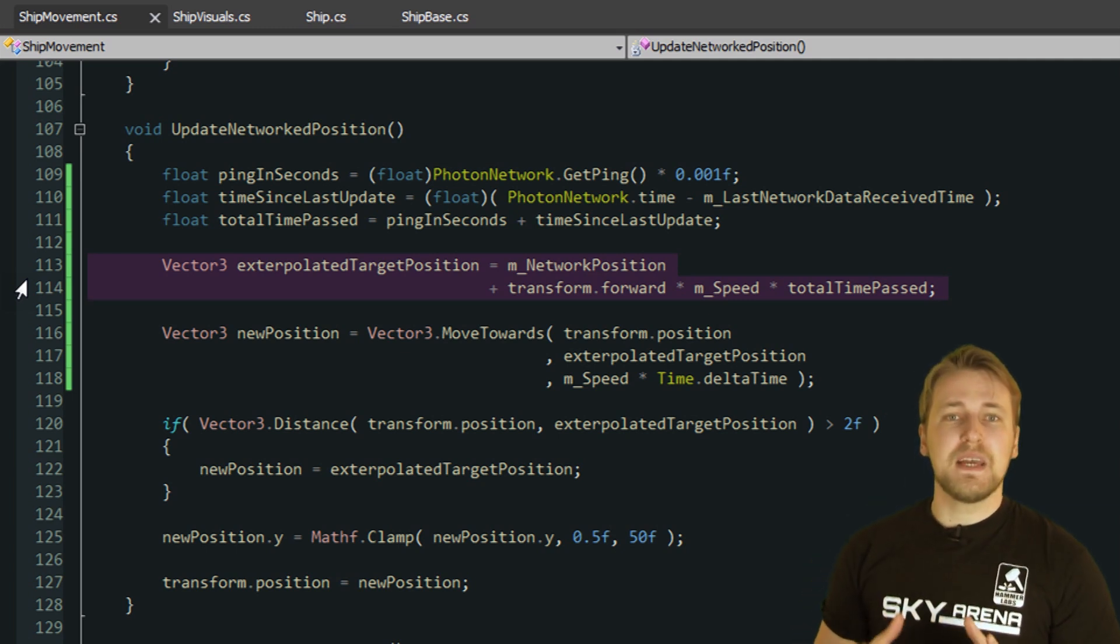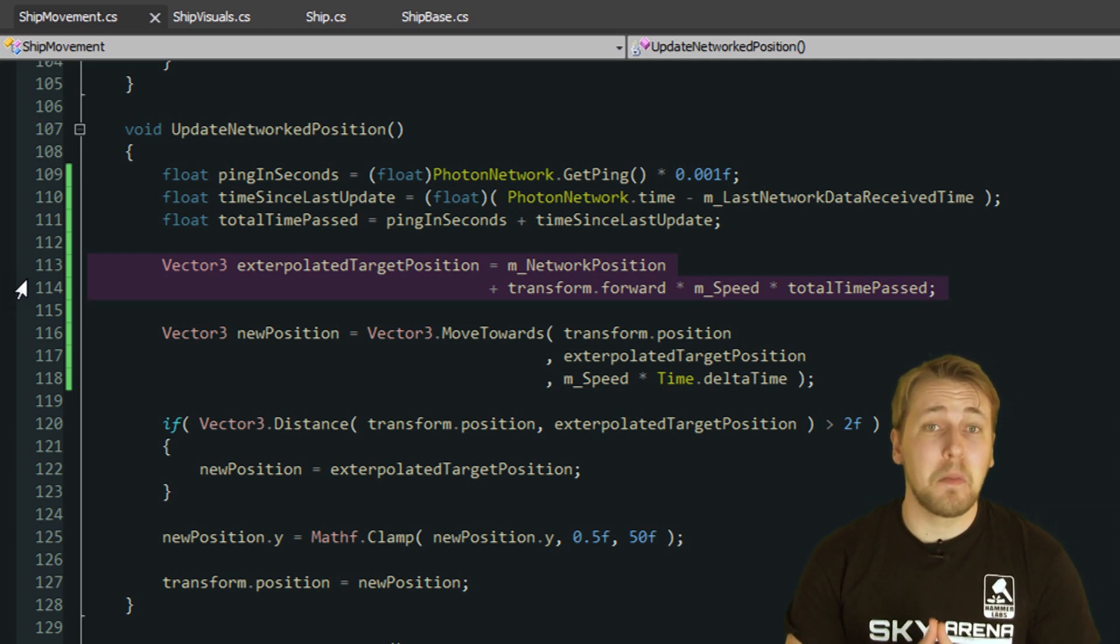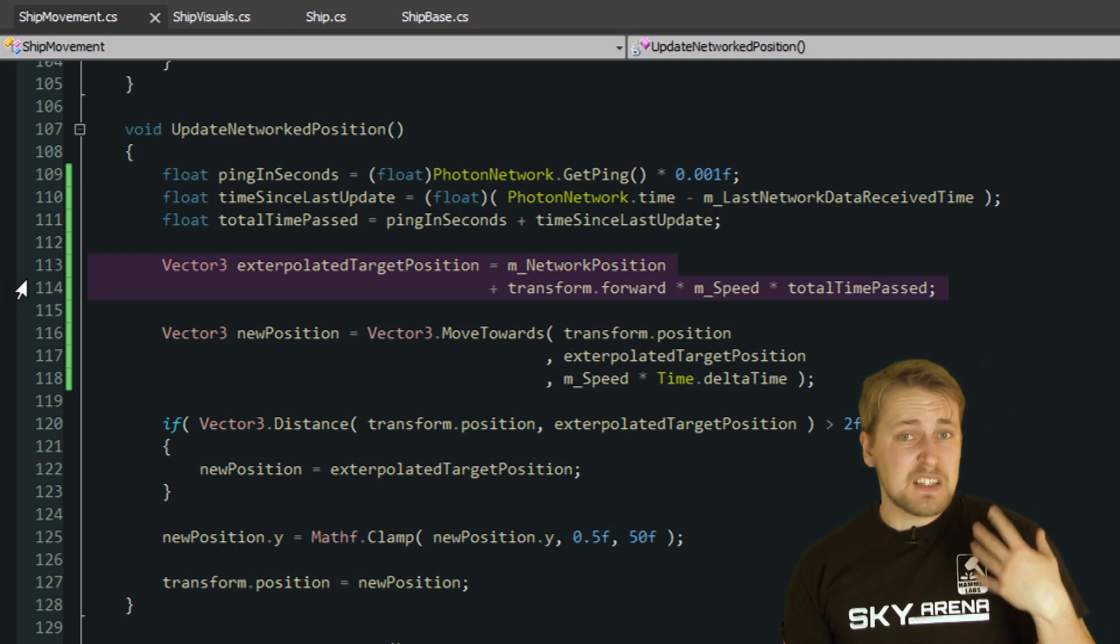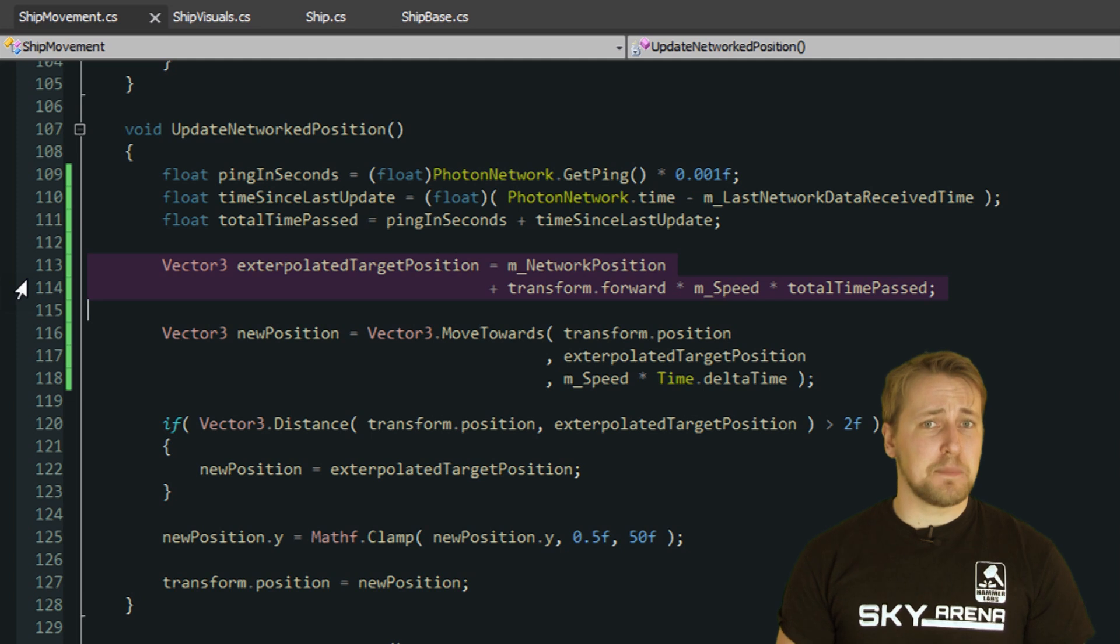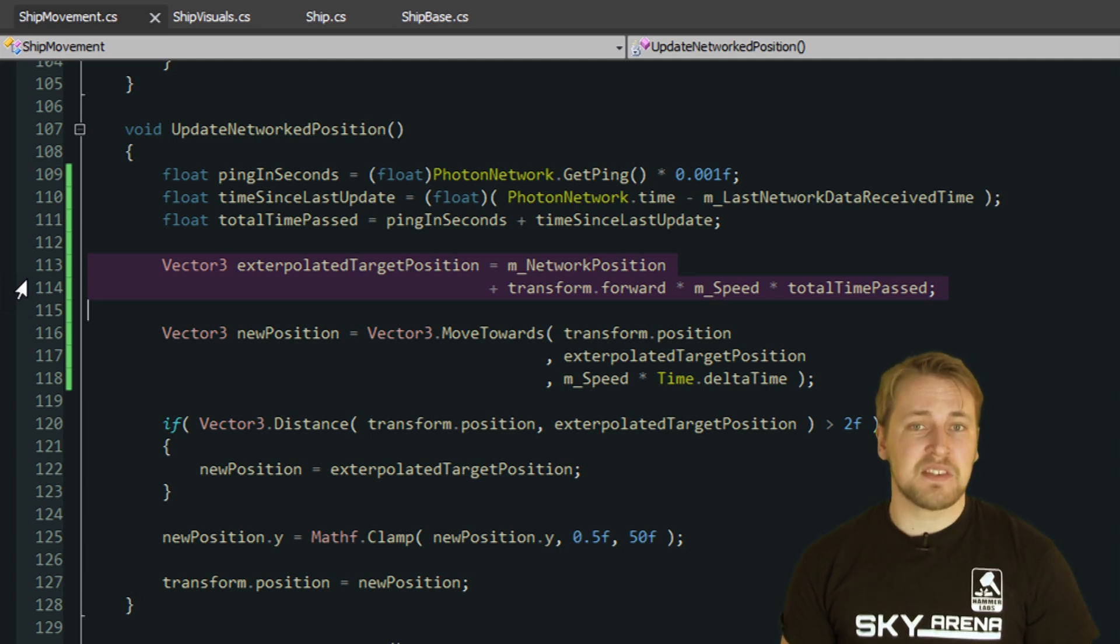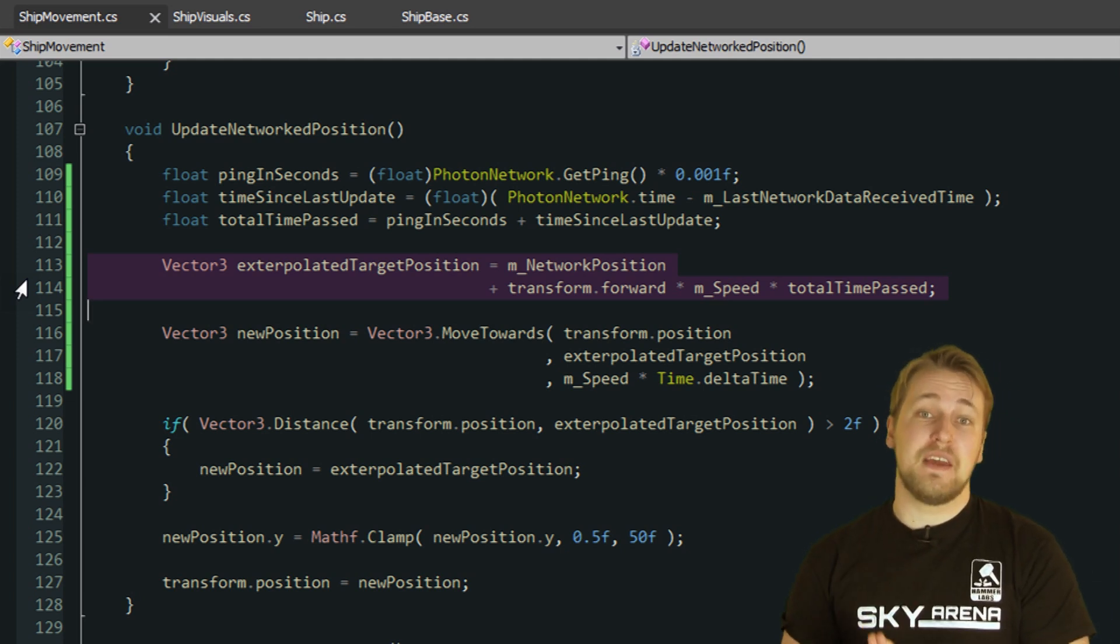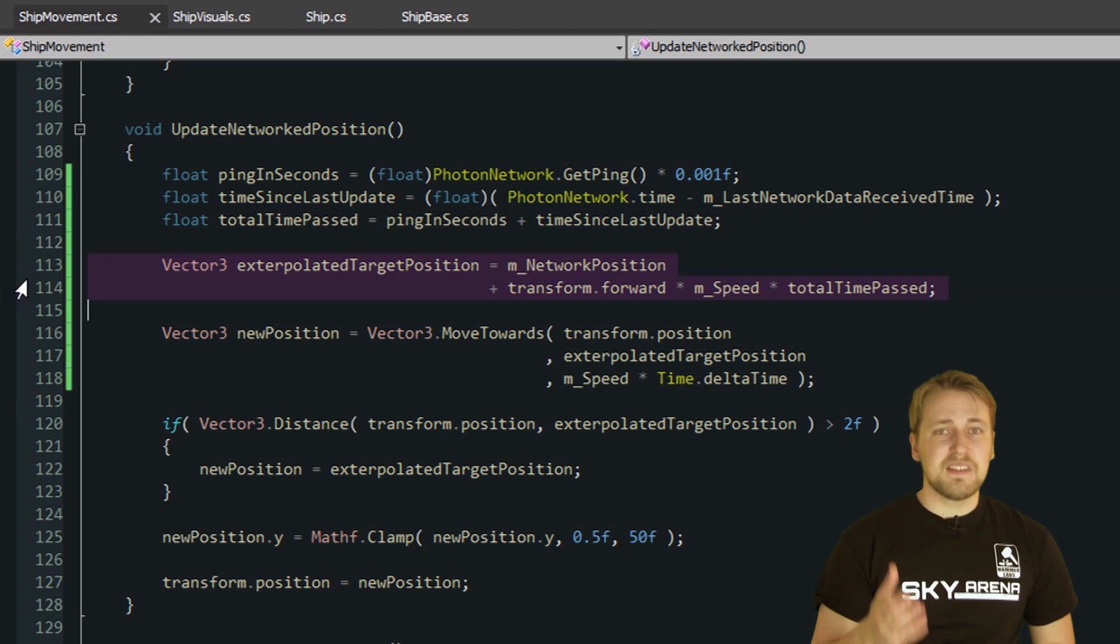Of course, the speed and turning angle probably have changed in that time, but since we receive these updates 10 times a second, we just update our prediction as soon as new data arrives.